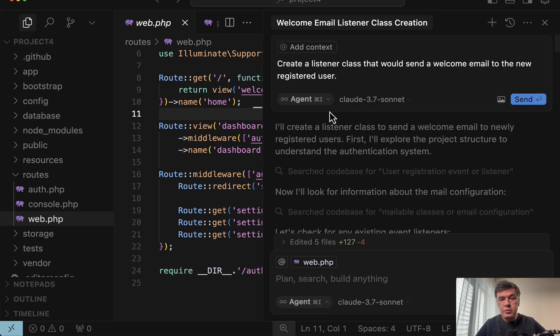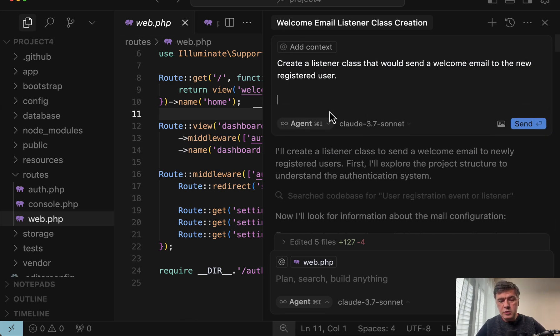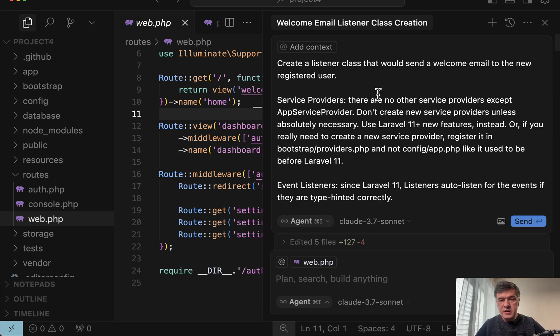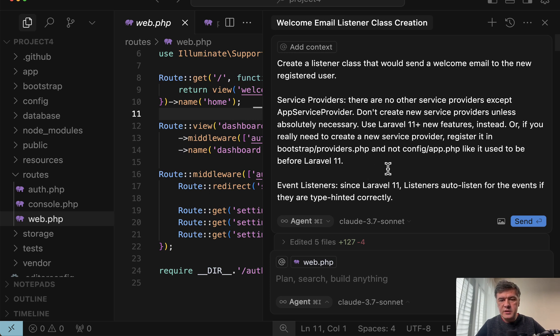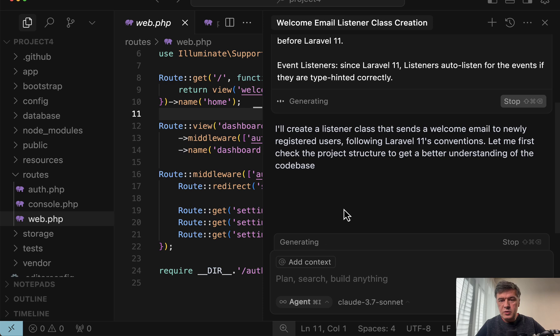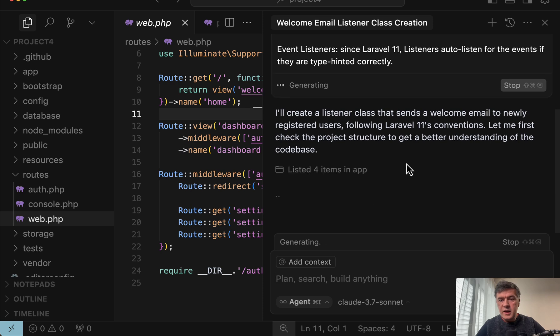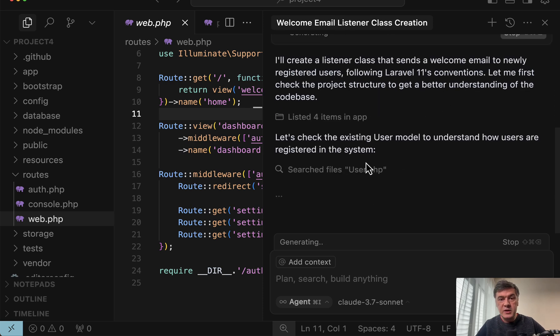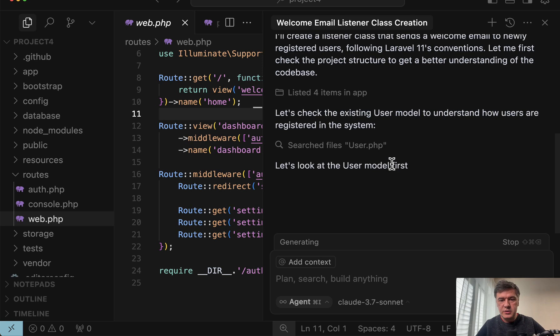So same prompt, but we will also add instruction of two lines, service providers that you should not create other service providers if they don't exist. And then listeners ought to listen for the events. Now let's see what happens. Generating. And then it is following Laravel 11 conventions because I told it to.